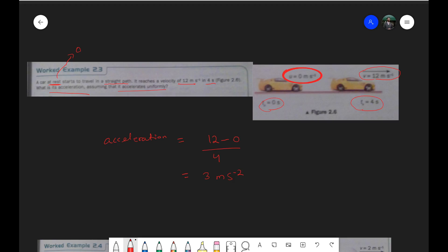How did we get those units? The units of velocity are meters per second, and the units of time are seconds — that basically gives us meters per second squared. Now let's move on to the next example.